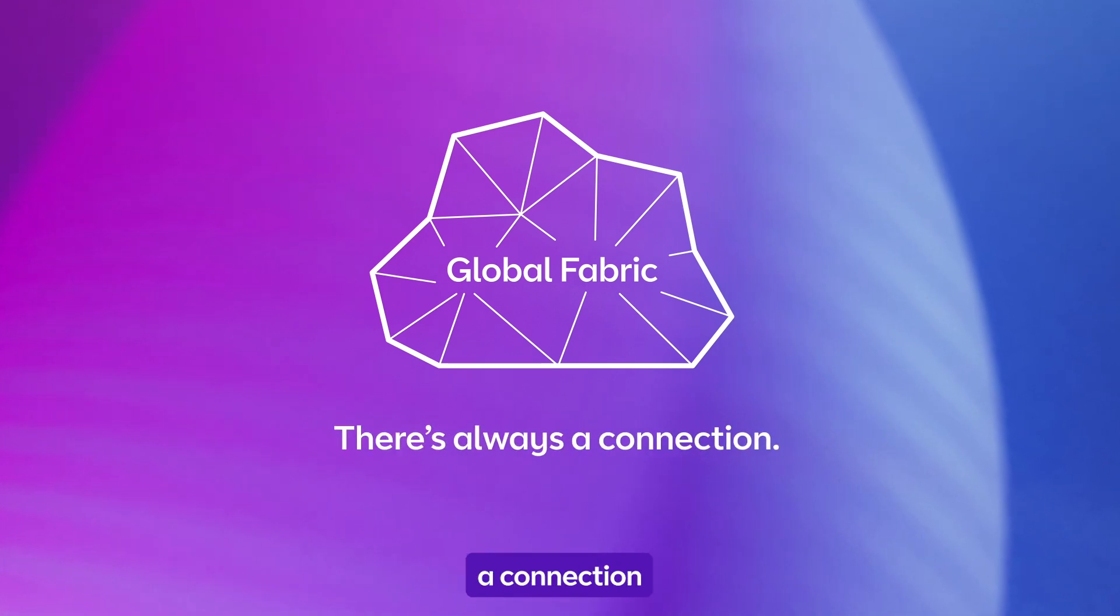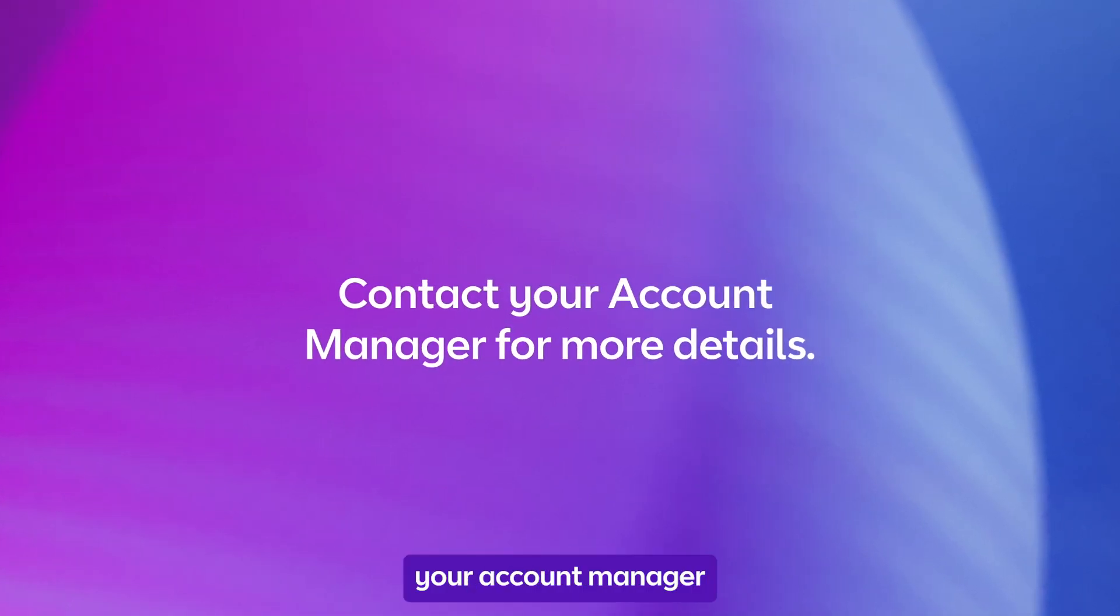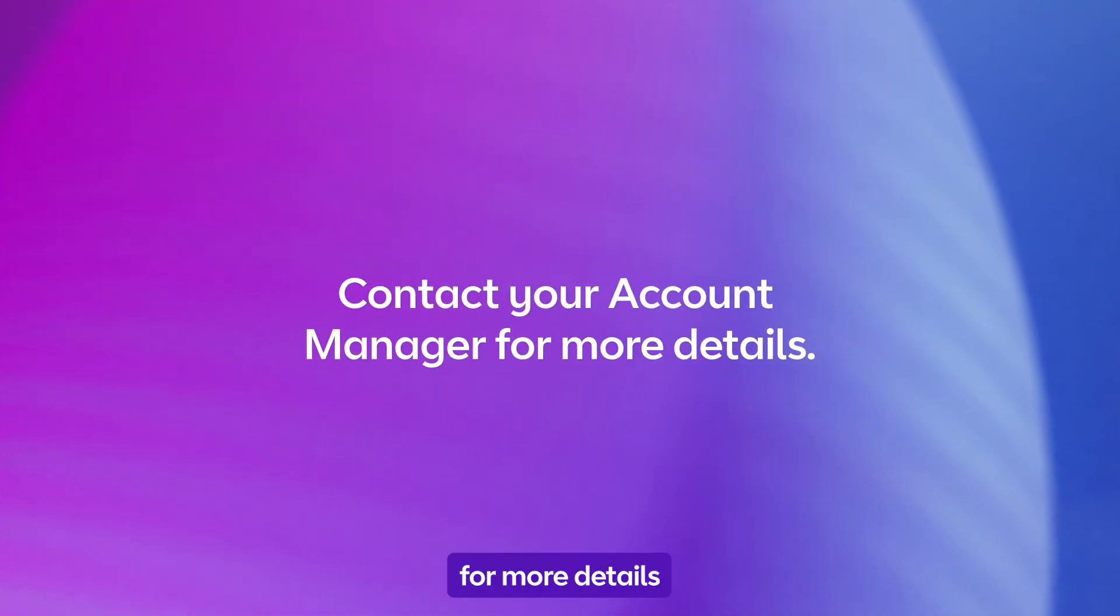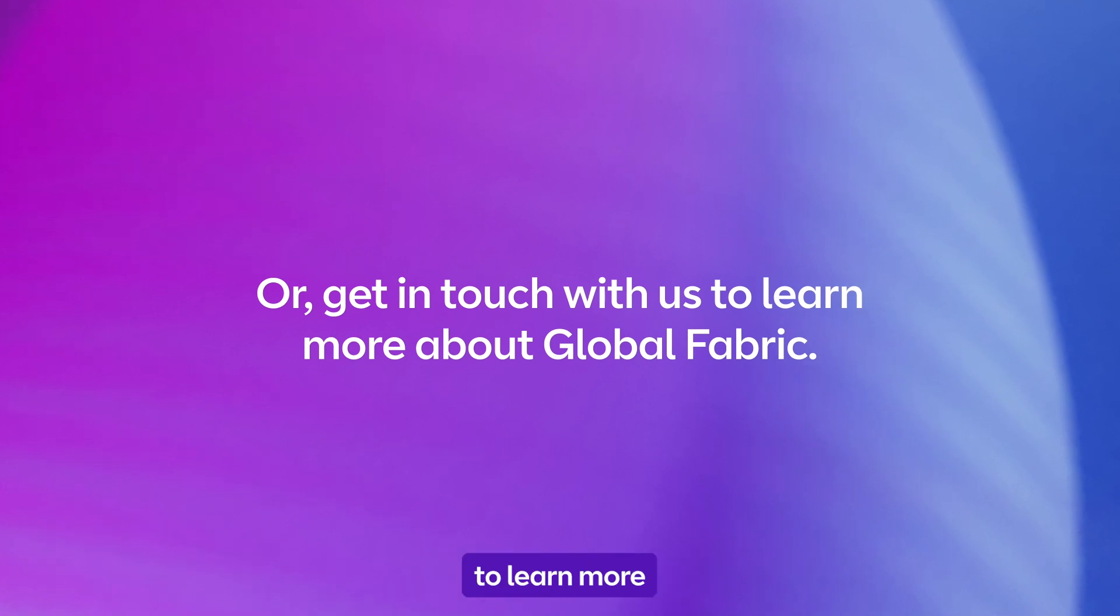There's always a connection at all times. Contact your account manager for more details or get in touch with us to learn more about Global Fabric.